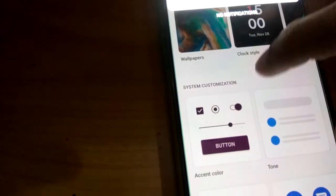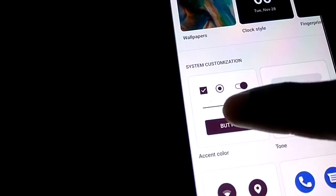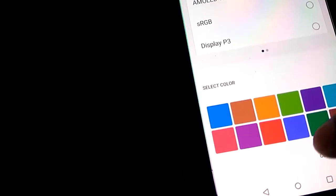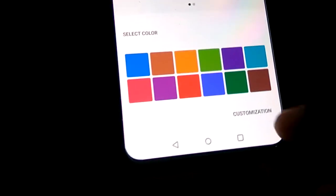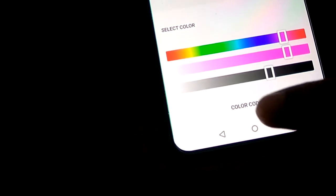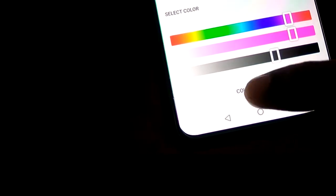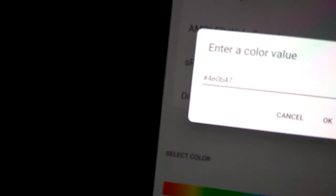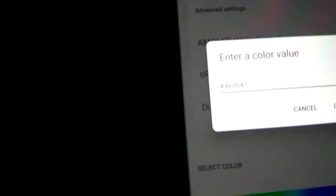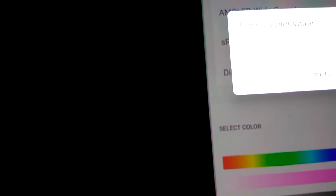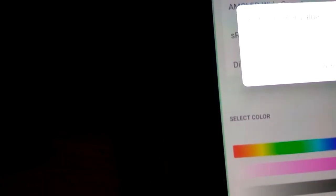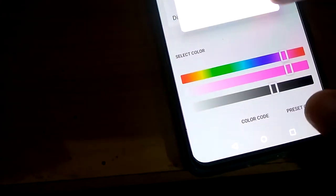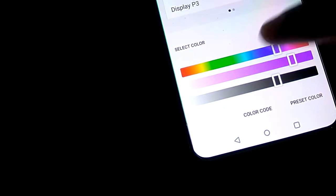To check the value of the color you changed, you must once again press this. From here click the Customization option, and from Customization you can click on the color code and see the value. For this sample, here it is showing hash 4E0P47.